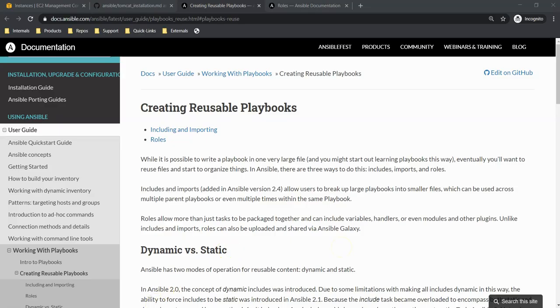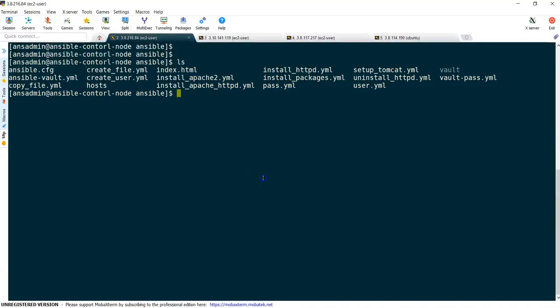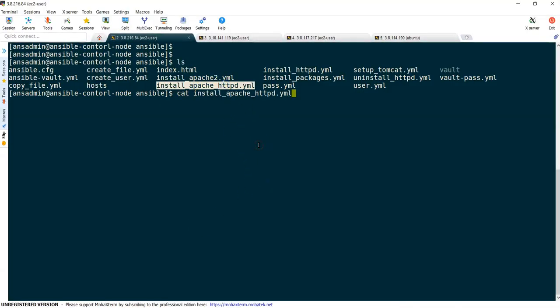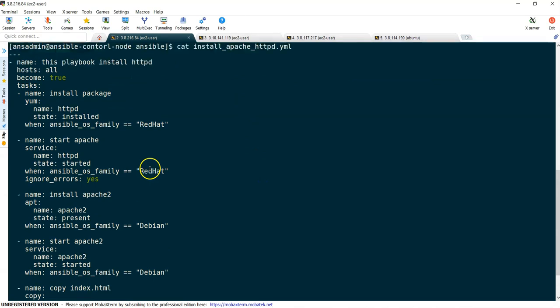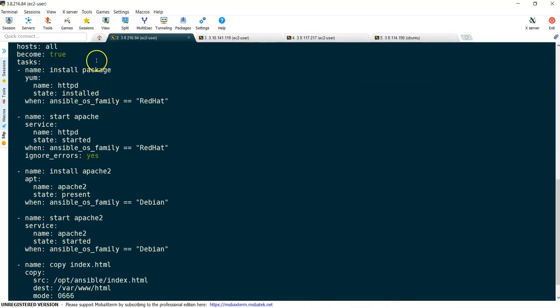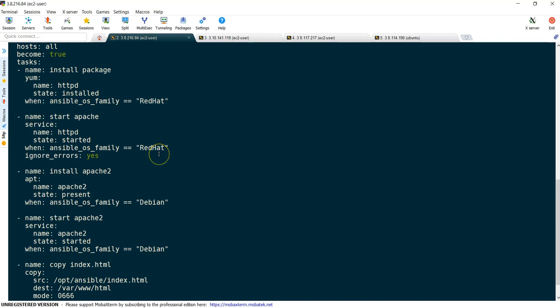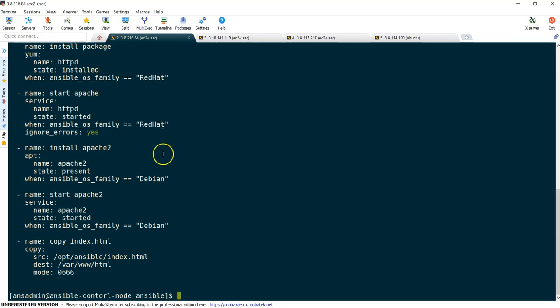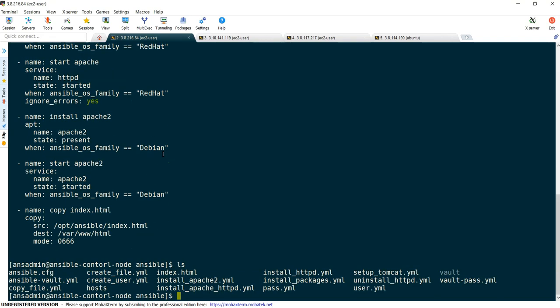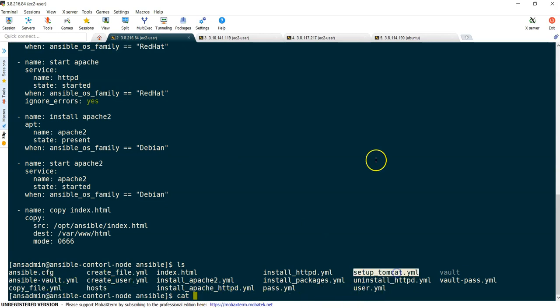Let's understand what is a role and why we should go with roles. If we go back to Ansible control node, we have written multiple playbooks. This is one of the playbooks. You can see how many tasks are there, and it will continue to grow further if we're enhancing our Apache server. The same way will happen even for Tomcat playbook as well.